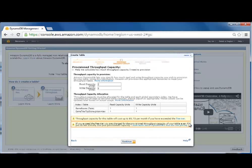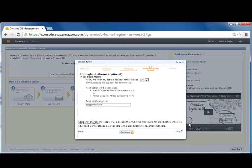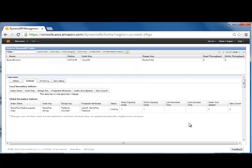Here we can set the provisioned throughput capacity. And here we can set alarms — in this case, I would like to be notified when the throughput exceeds 80% of the provisioned throughput. Now my table has been created and I have a global secondary index called game title. This concludes our demo.